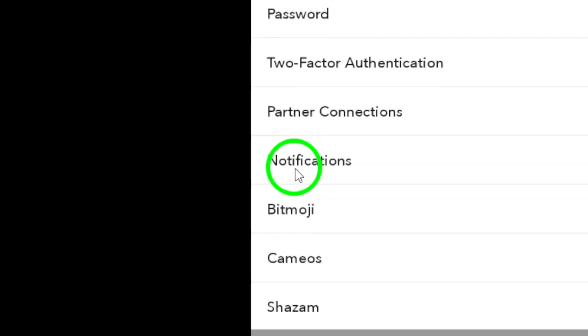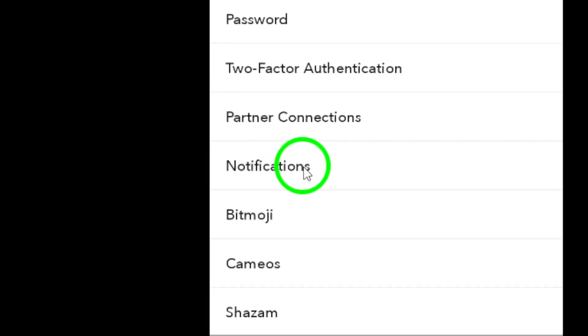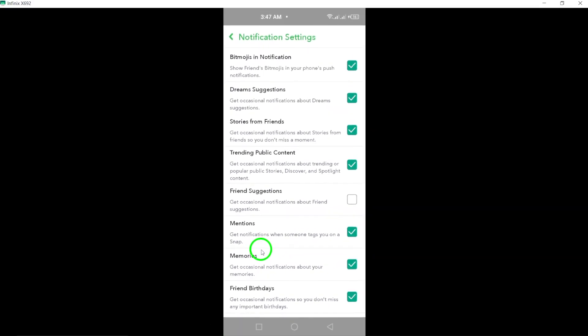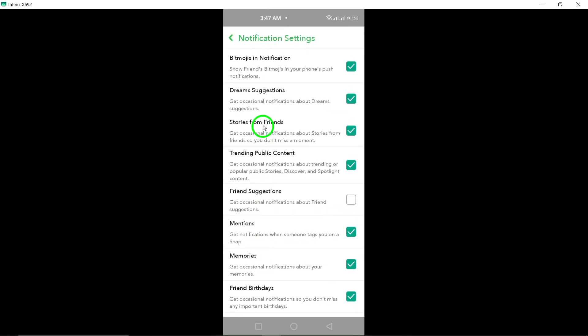Now scroll down until you find the option labeled Notifications. Tap on that to open your notification settings. Here, you'll see various options related to what notifications you receive.